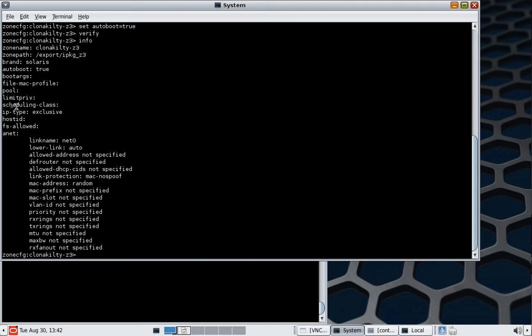One of the things that is interesting is that the IP type is actually set as exclusive. This is allowable because in creating an iPackage zone, the system creates a vnic for that zone so that it is exclusive for that vnic.